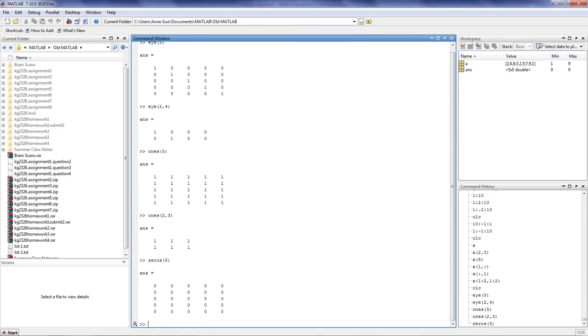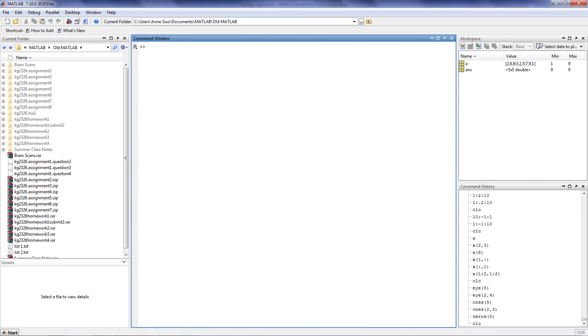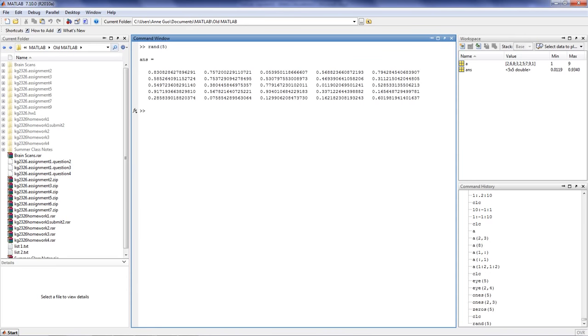And finally, we have the rand function, which generates an array of numbers from 0 to 1. So if we put 5, we generate a 5 by 5 array, where all the values are from 0 to 1.